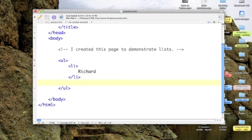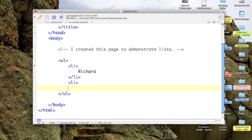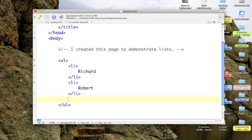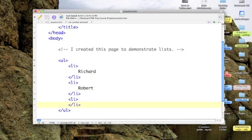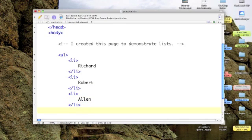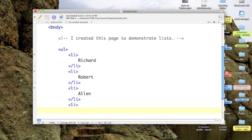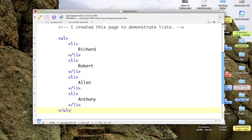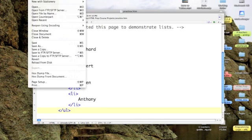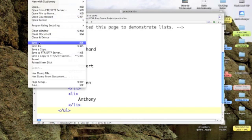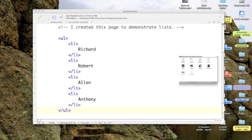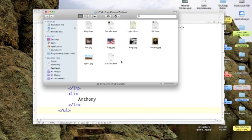Richard, followed by Robert, then came Alan, and my younger half-brother is Anthony. So there, I've got my four brothers. Let's save this out and let's go over and click on